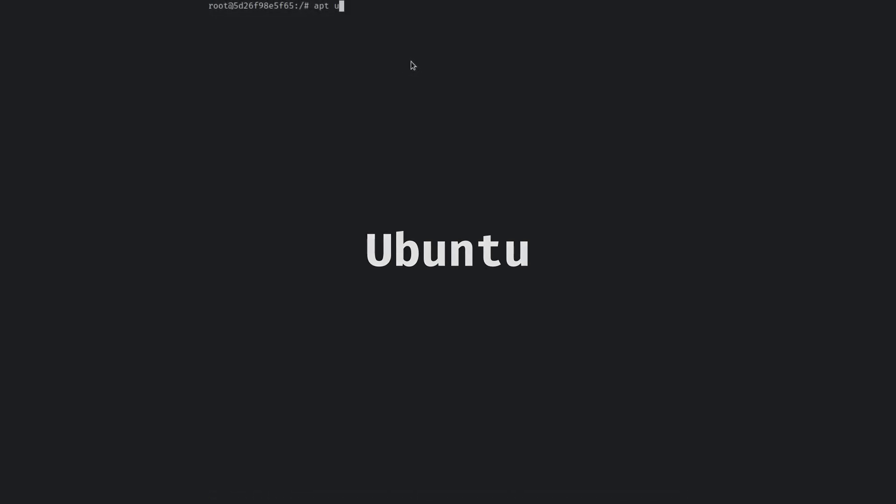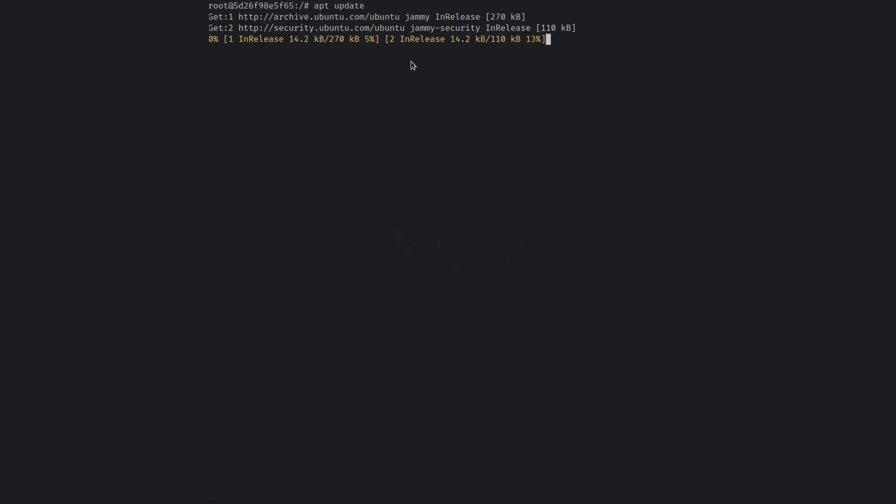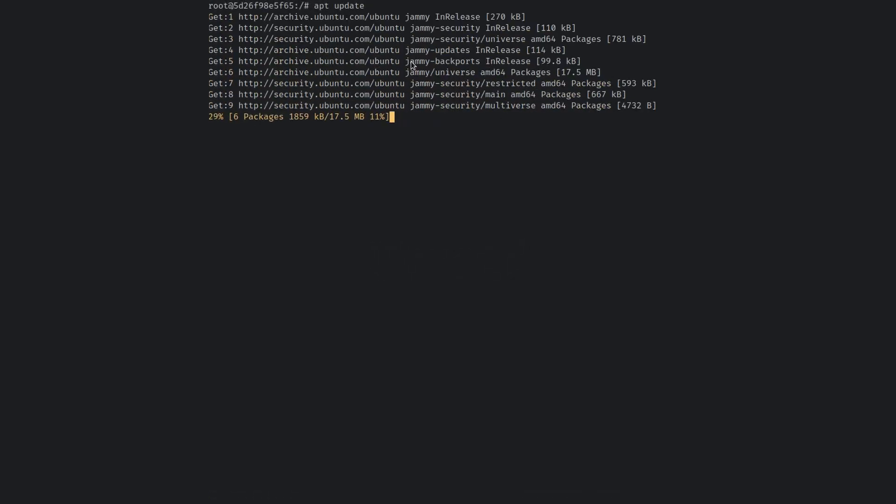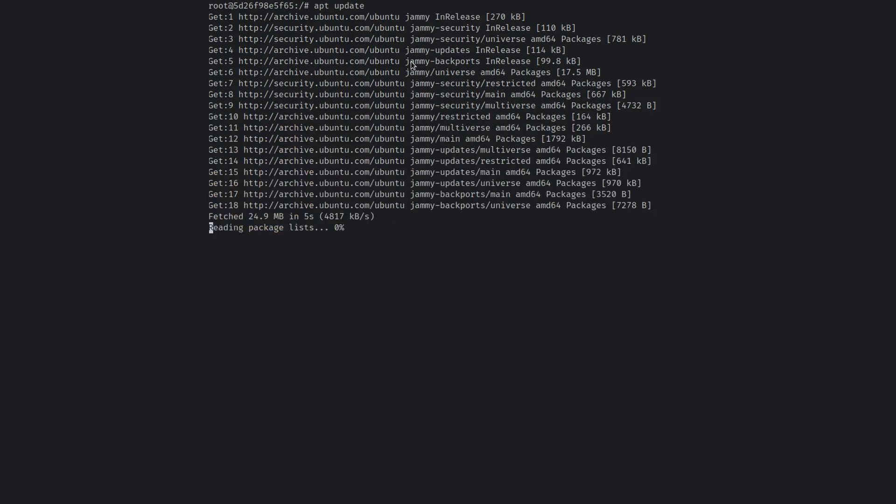On a lot of Linux distributions, OpenSSL is installed by default. However, should it not be installed, it can generally be installed from the package manager. On Ubuntu, just run apt-get update to update your package registry, and then run apt install OpenSSL, and OpenSSL will be installed.